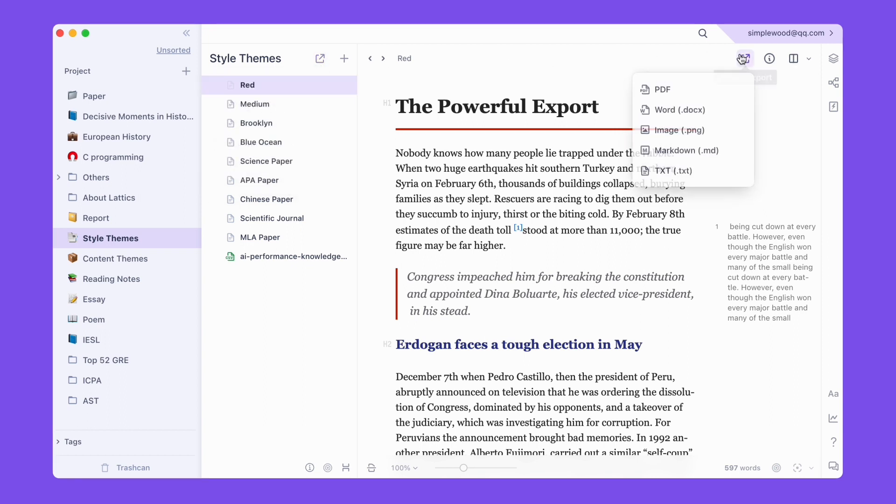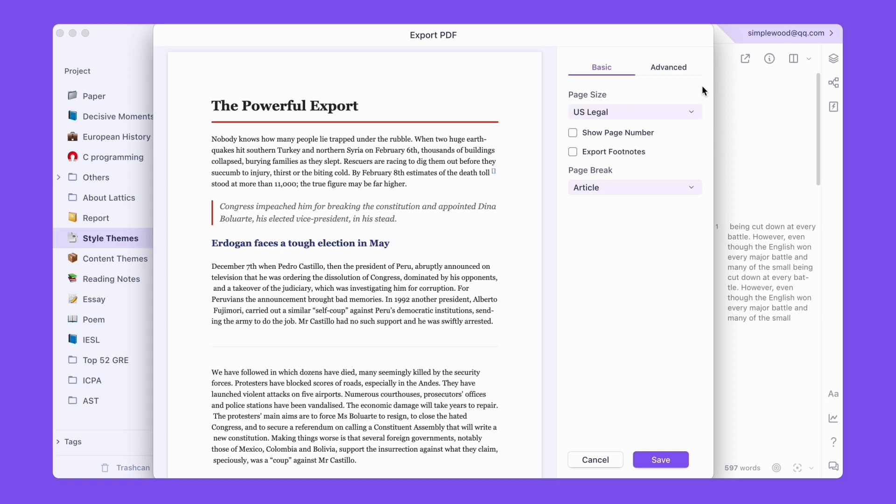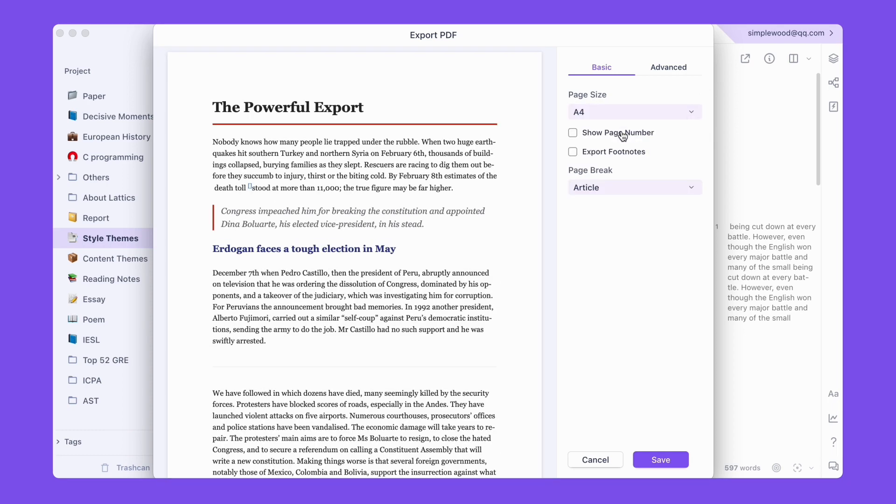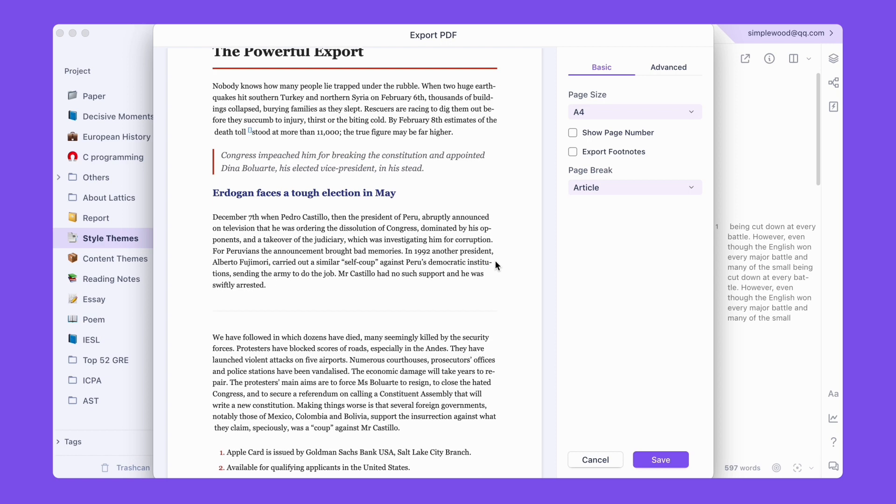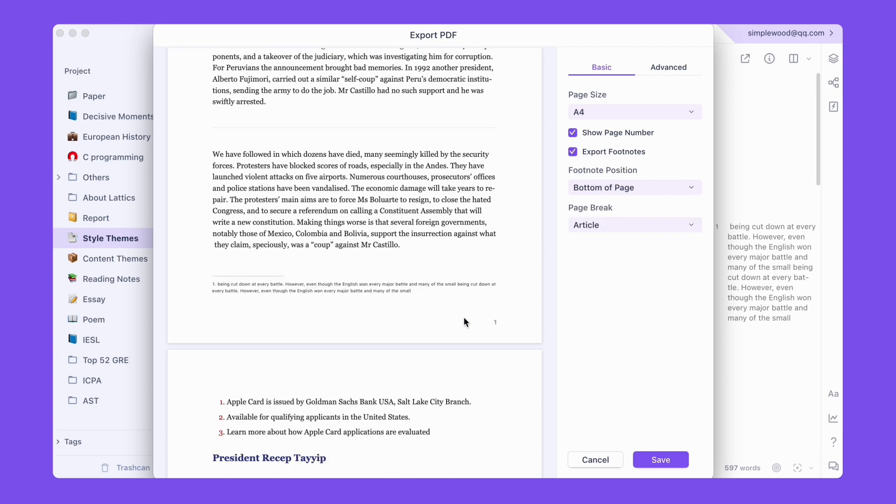When exporting to PDF and Word, you can not only retain the layout style of the article, but also change the paper size and select page number display in the basic export settings. Footnotes can appear at the bottom of the current page or at the end of the entire document.